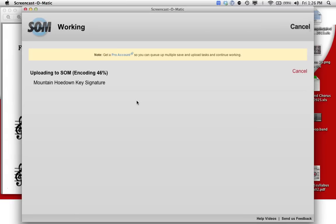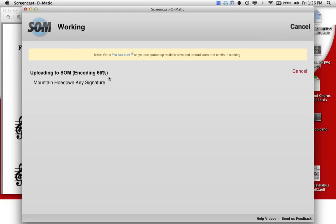Even this is going to be a couple minutes because I'm trying to do this in real time to show you what it actually looks like to do the whole workflow in real time with Screencast-O-Matic. Even this screencast about screencasting is going to be on the longer side because we're doing it in real time without any editing.